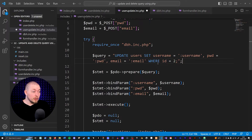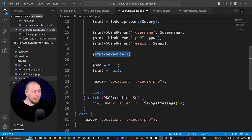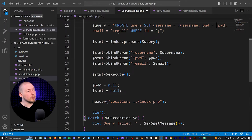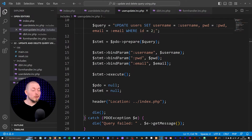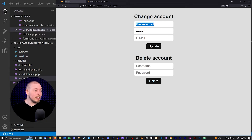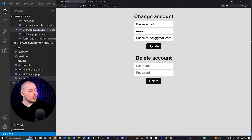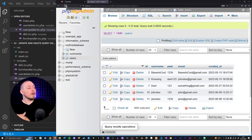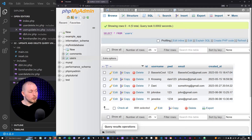Now you'd go down, prepare the statement, bind the parameters, execute the statement, and that's pretty much it. Let's go back inside the website and test this out. I'm going to change Besser's username to 'Besser is cool', set the password to '1234', and change the email to 'besseriscool@gmail.com'. Clicking update, we get sent back to the front page. Going inside the database and refreshing, everything has been updated — Besser now has username 'Besser is cool', password '1234', and email 'besseriscool@gmail.com'. Everything looks correct.